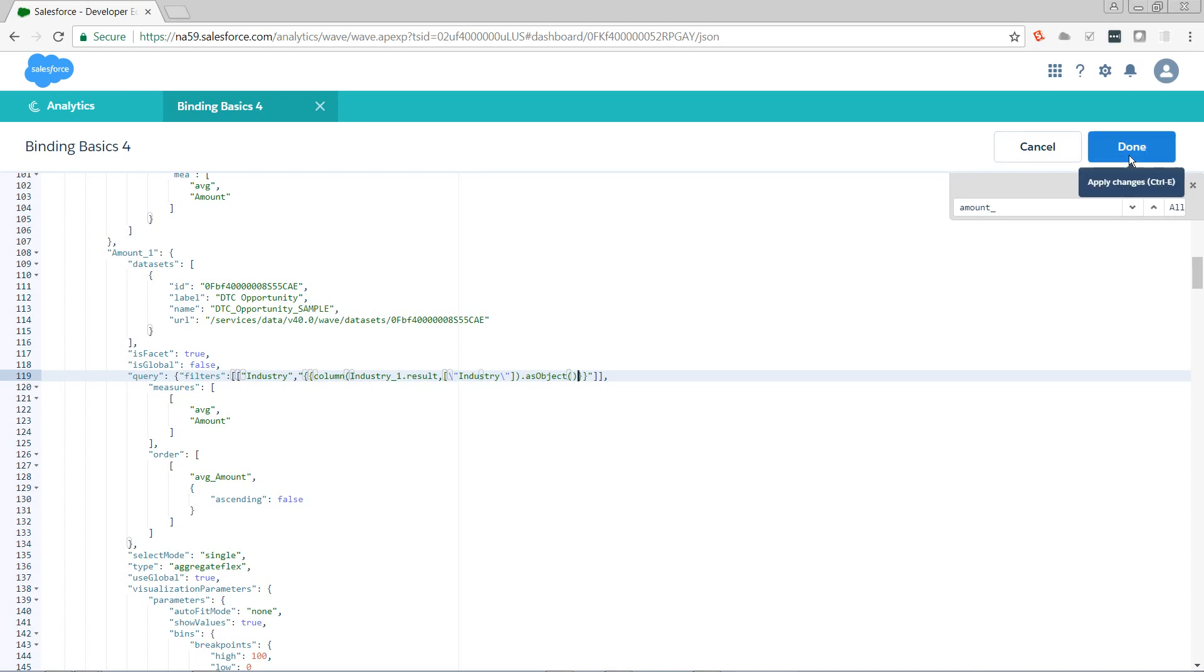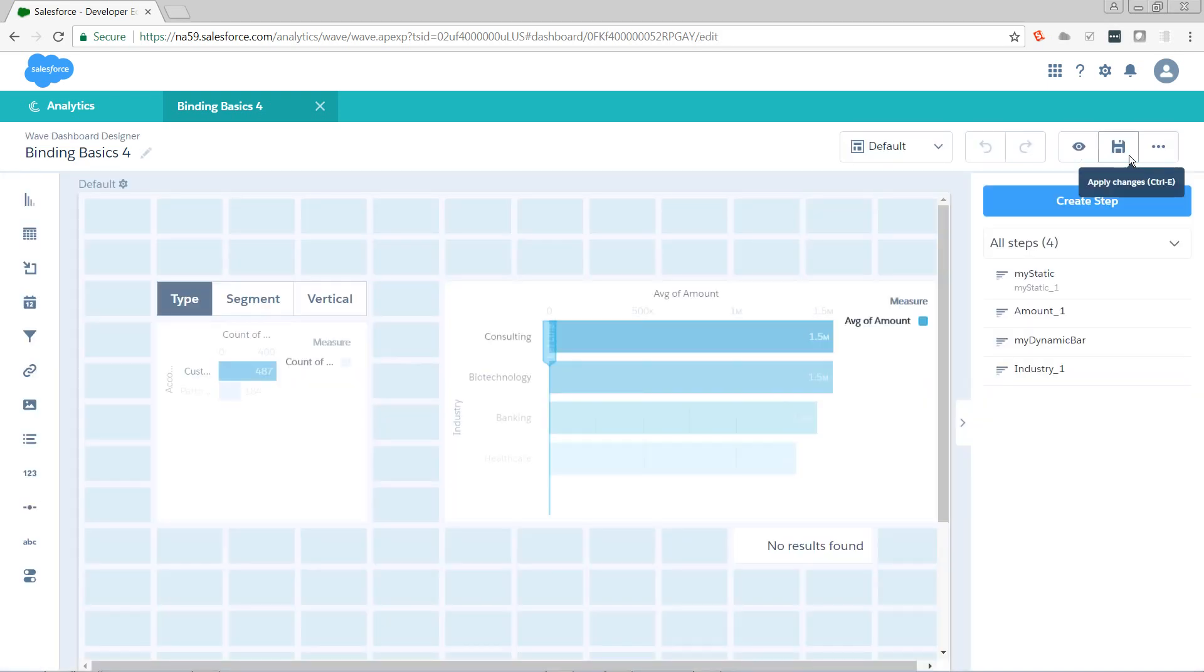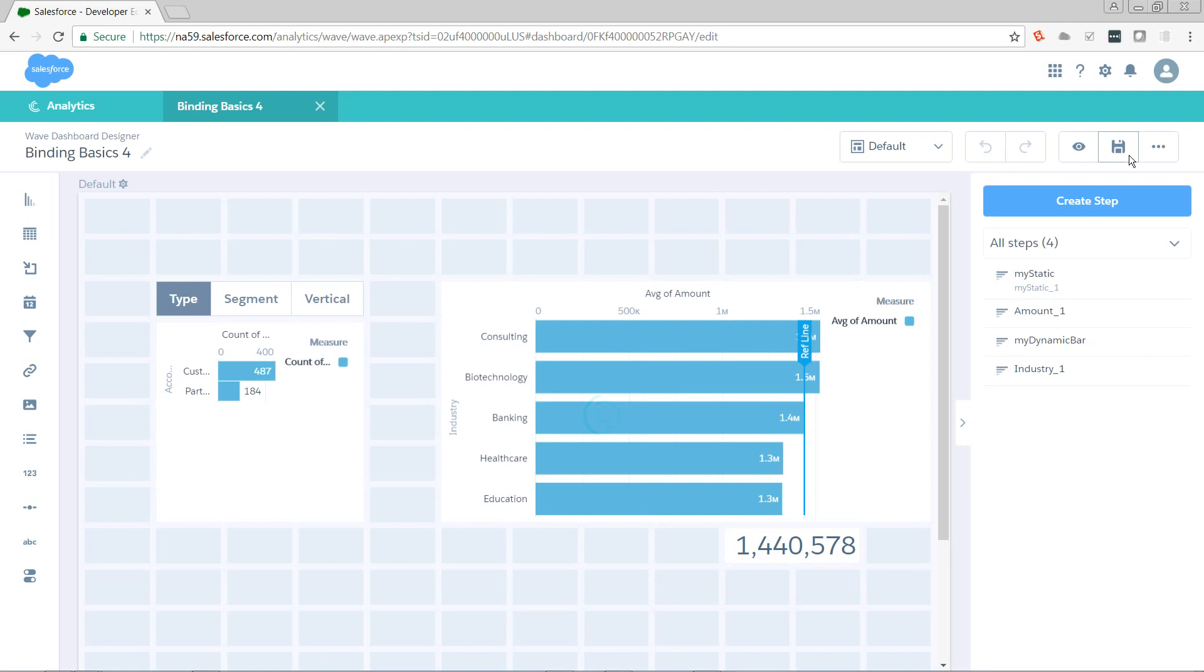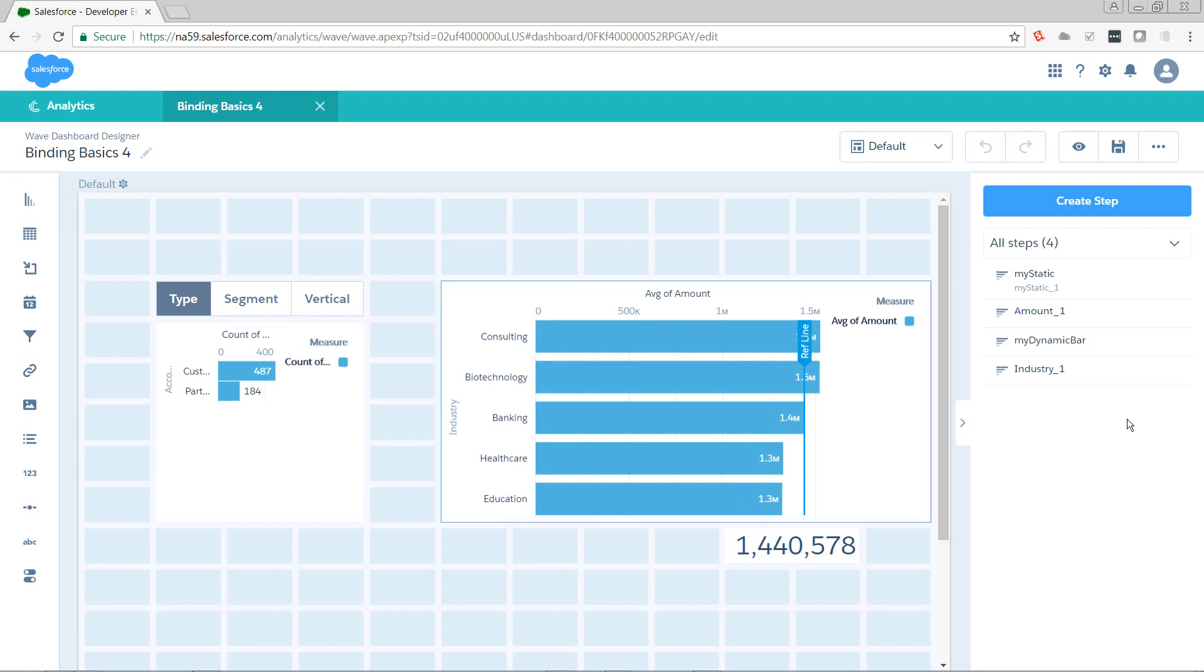Let's see if that worked. Now we've got 1.44 million. So now we're filtering by the results of the above chart. Now we want to create our toggle so that we can dynamically change that limit.